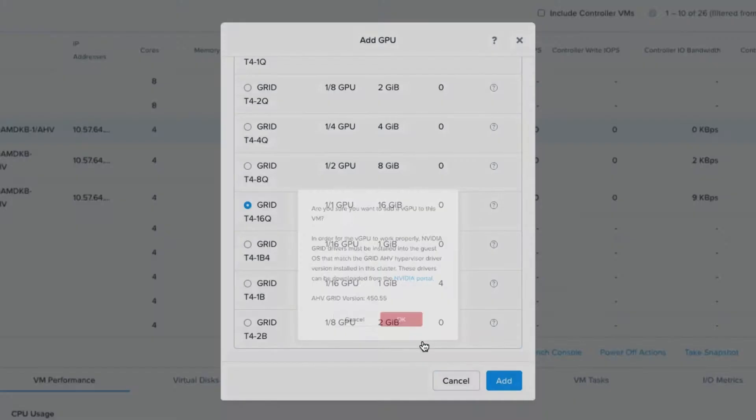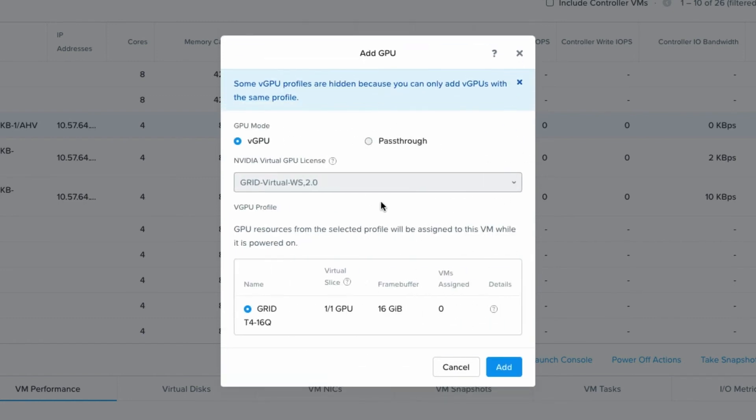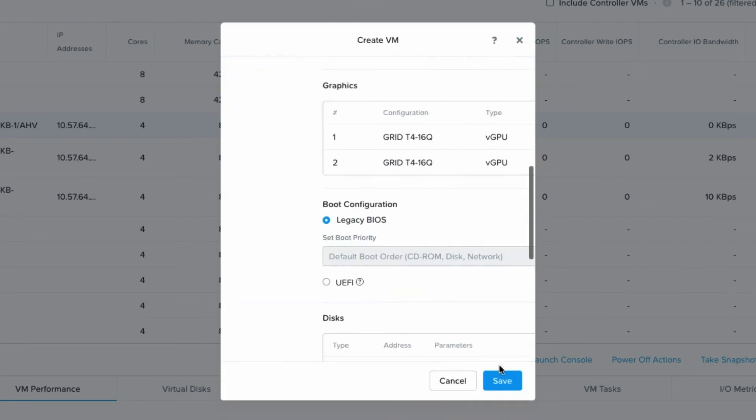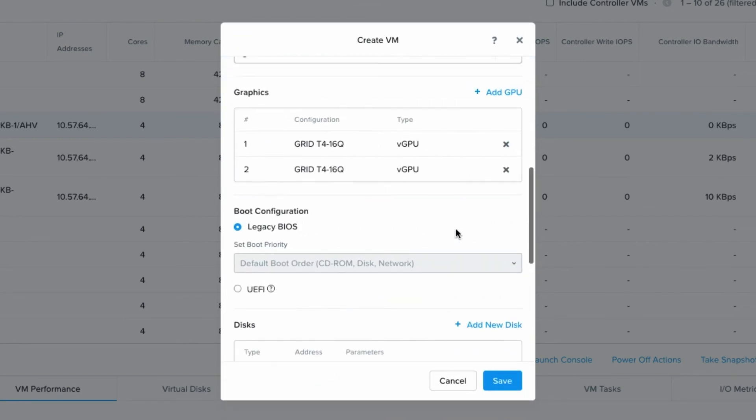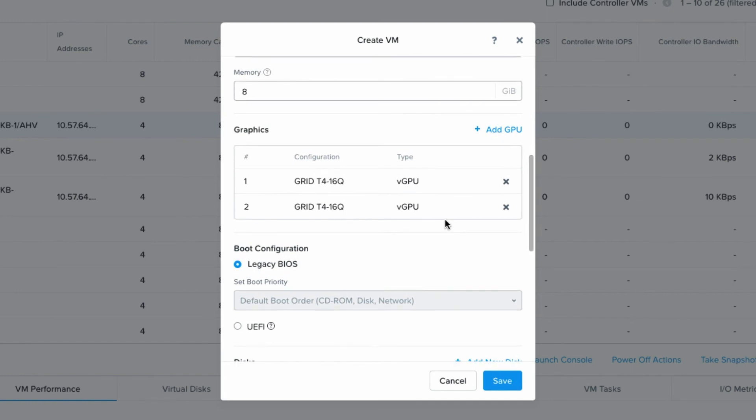It's just warning me that I need a driver in the VM. And now the Add GPU is highlighted rather than shaded, so I know that I can have more than one of this profile. So I'll go back and add one and now it's defaulted to the same one. We'll click add again and we can now see my virtual machine has two of the 16Q profiles assigned to it.